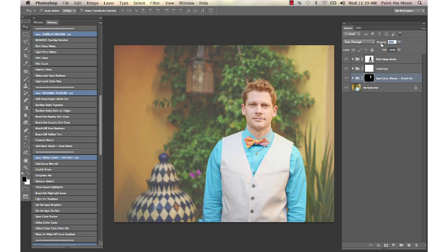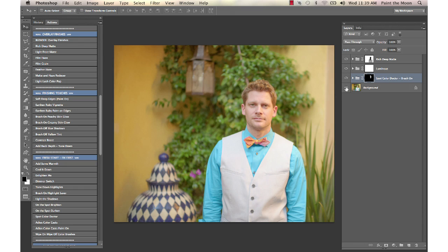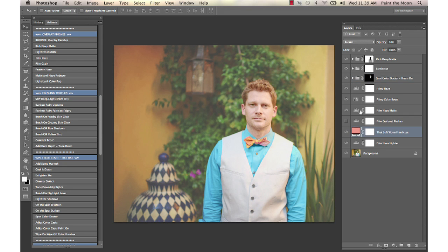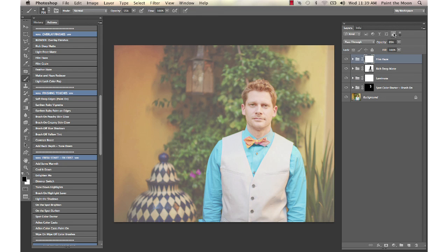I'm going to go in and turn it back up there, and so we have our before and after with the Rich Deep Matte on that background. I'm going to run Film Haze over the top of the entire image.